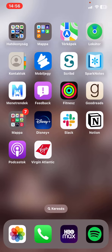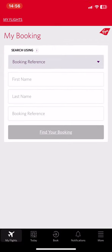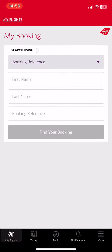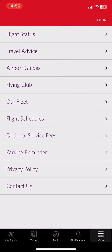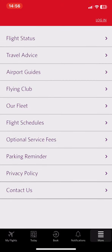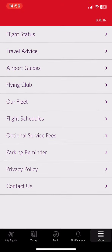Let's jump into it! First of all, open the application on your phone and then click on the more button at the bottom of the page on the right, and then click on the flight status button.